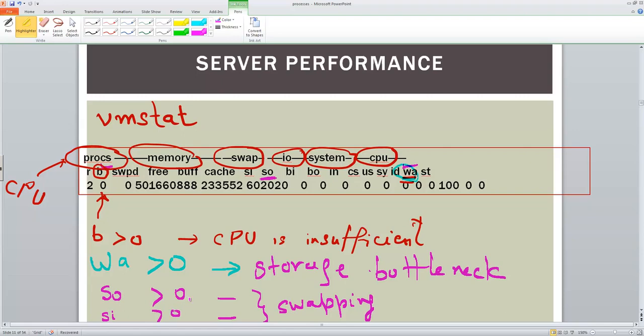So we have seen CPU bottlenecks, disk bottlenecks, memory bottlenecks, how to identify them. So that is the power of this particular tool, the VM stats tool.